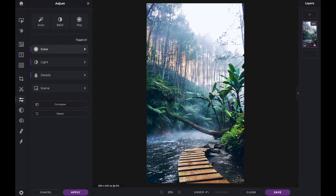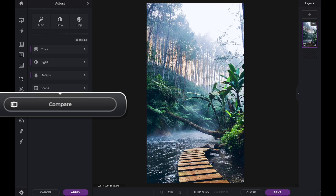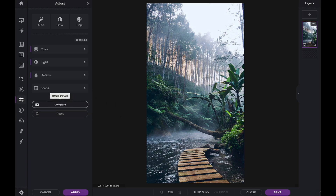Finally, there is a handy Compare button at the end of the panel. Holding down here will allow us to compare the original image with the changes our preset has made. And now that you know how to use the color presets, have fun creating with Pixlr X.